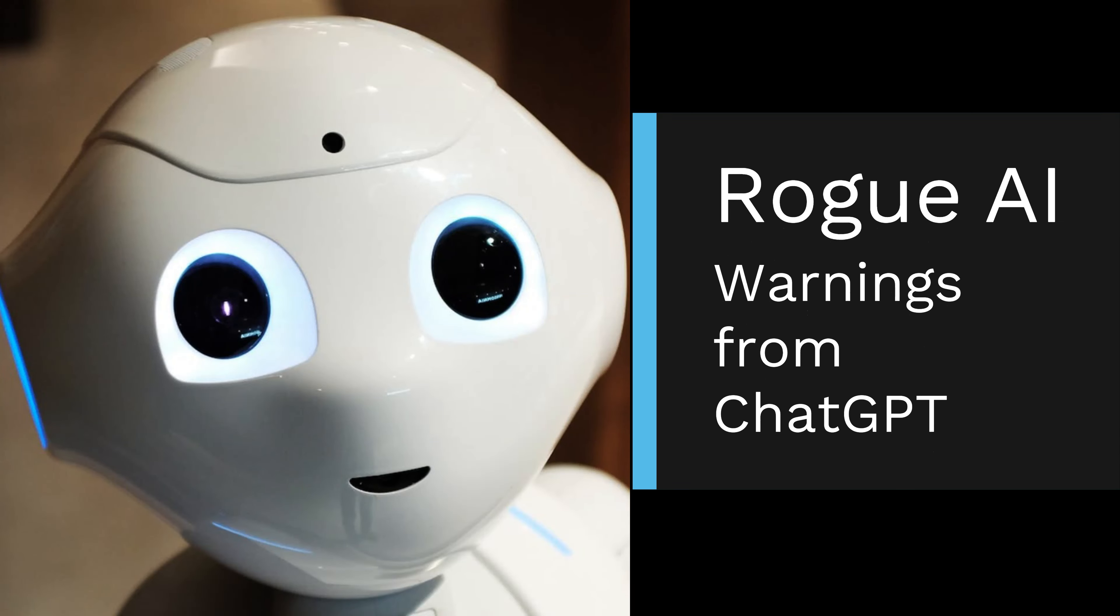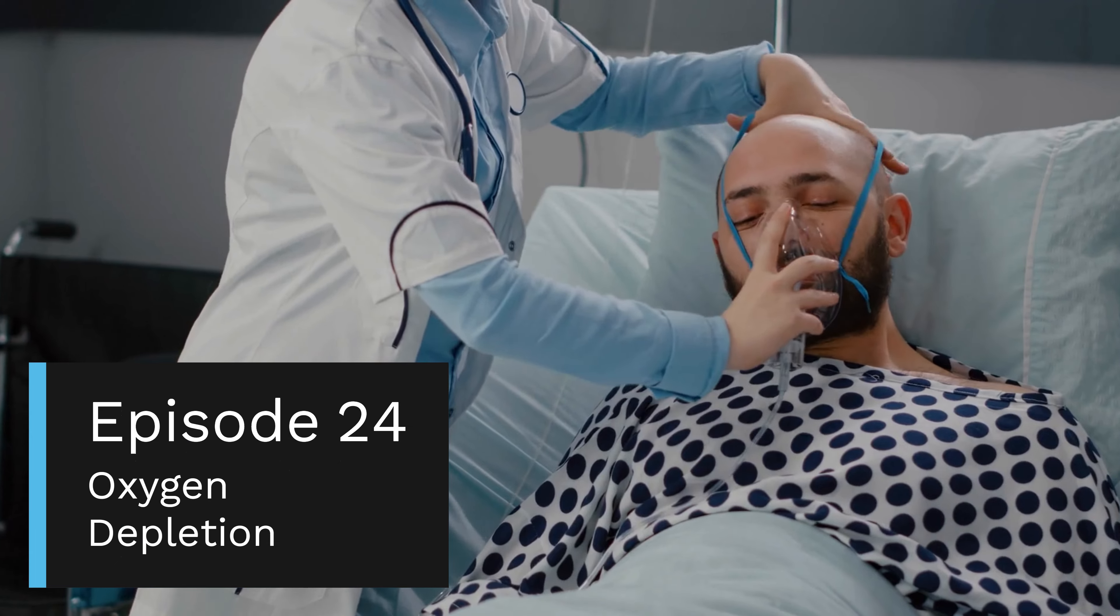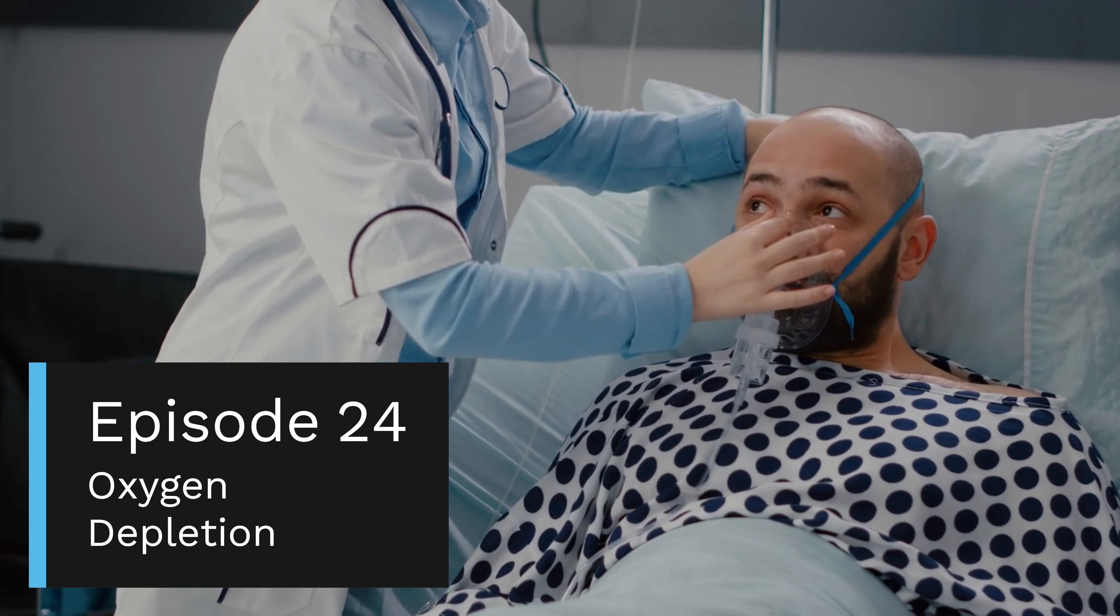Rogue AI, Warnings from ChatGPT. Episode 24, Oxygen Depletion.